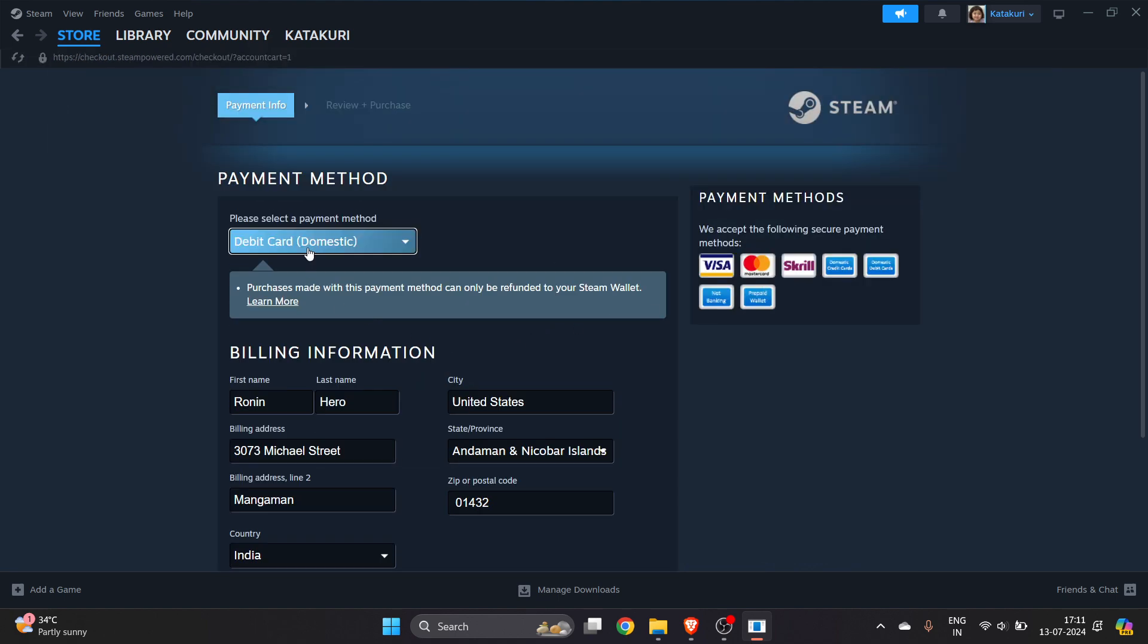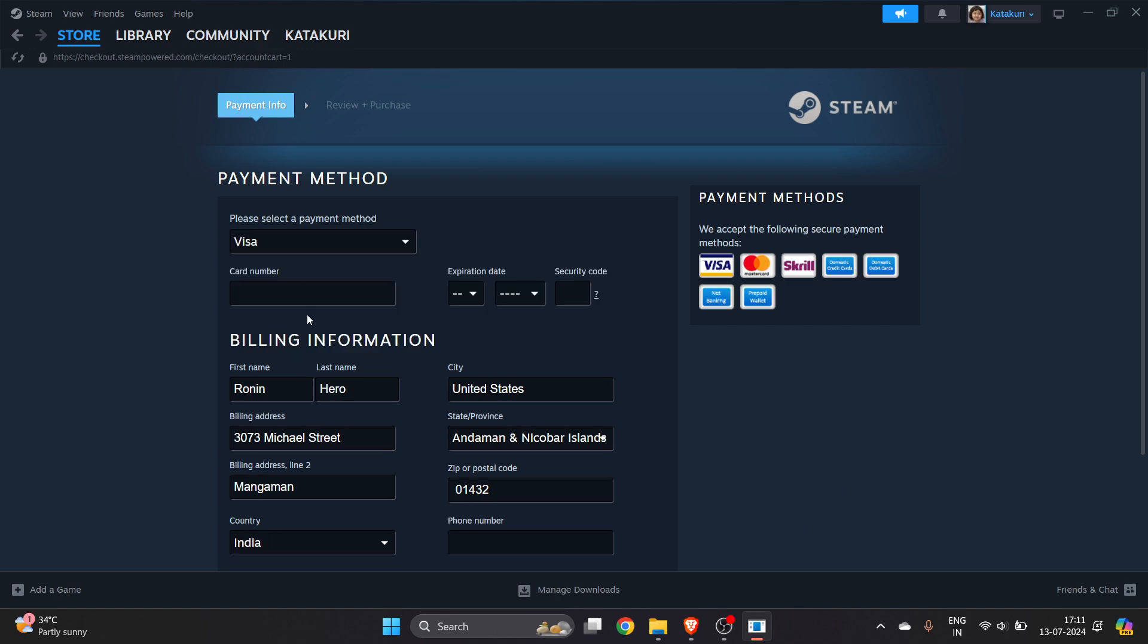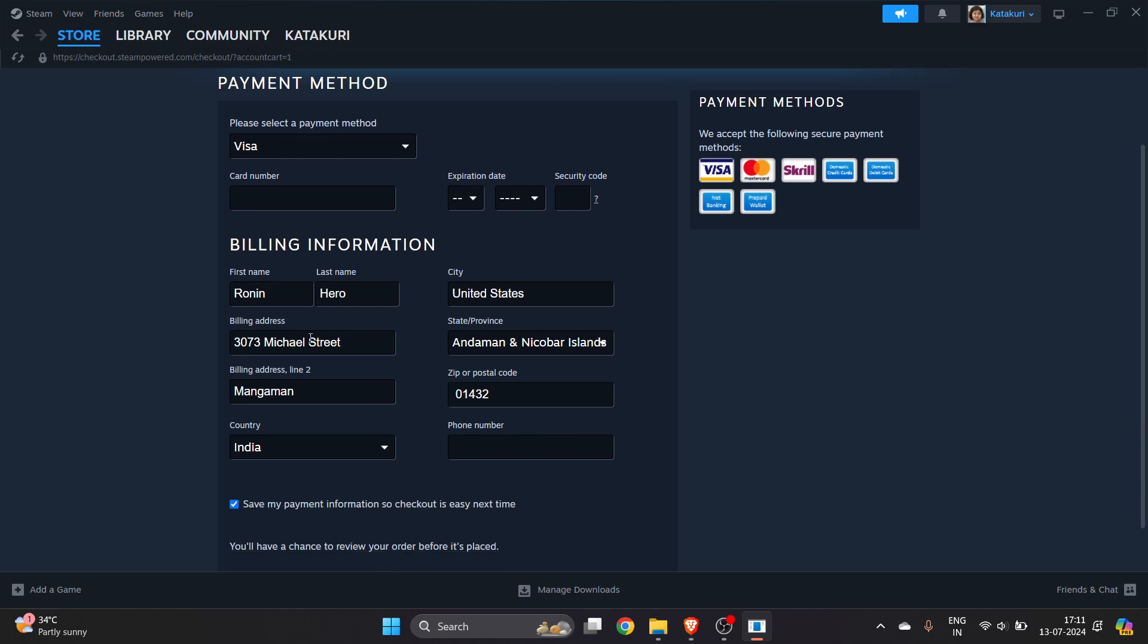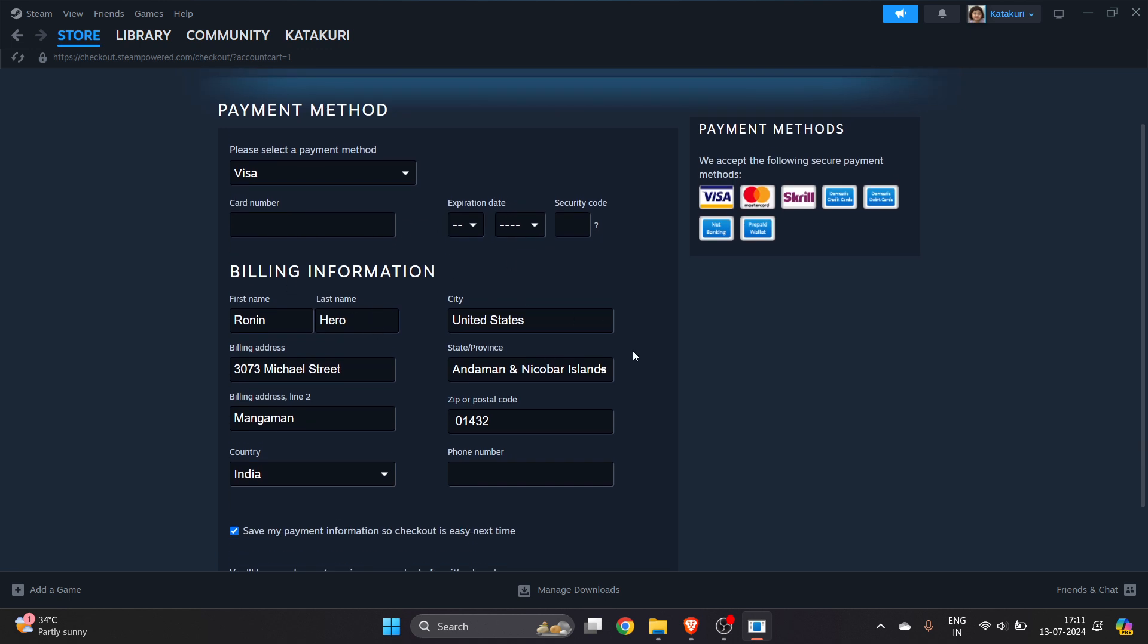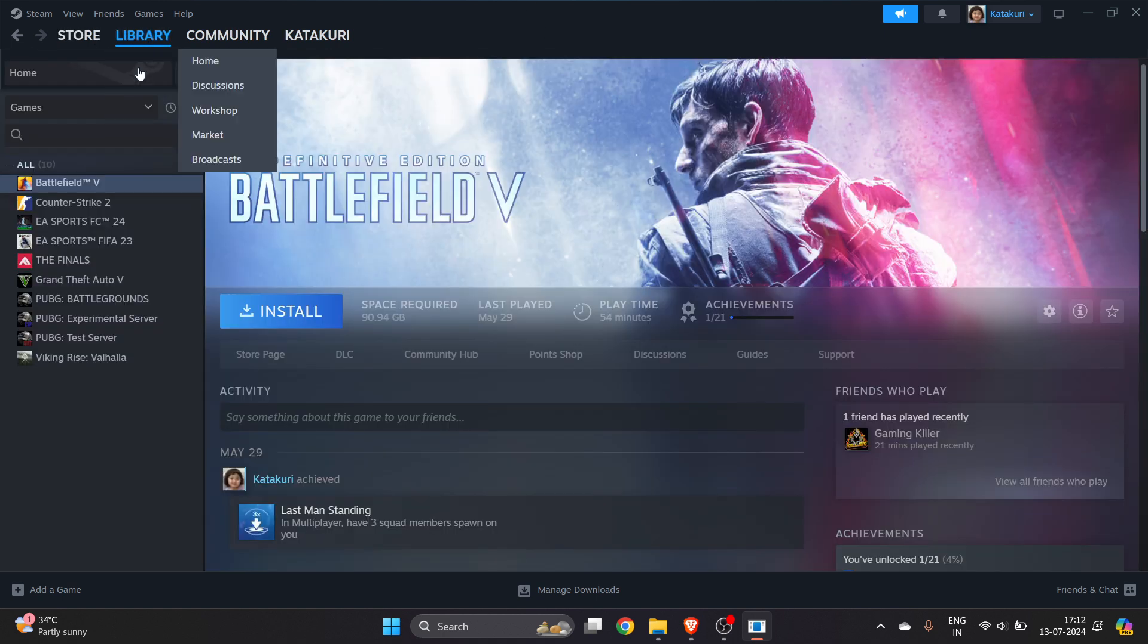Select your payment method like Visa, and here you have to enter your contact details as well as your card number. Once everything is done, click on Continue. After you have successfully purchased this game, it will show you in your Library.